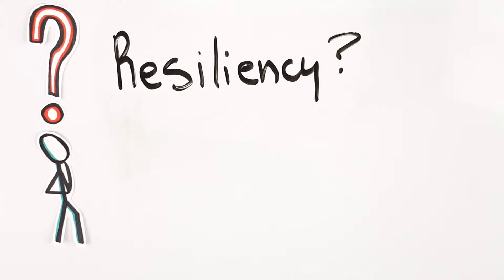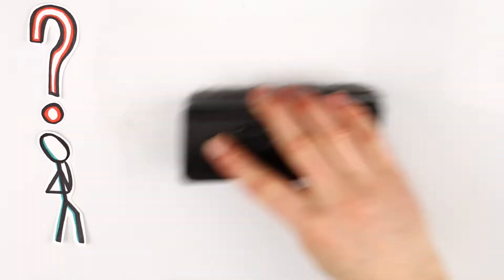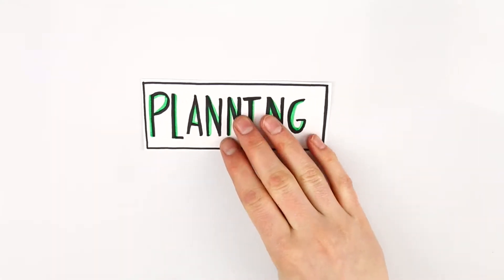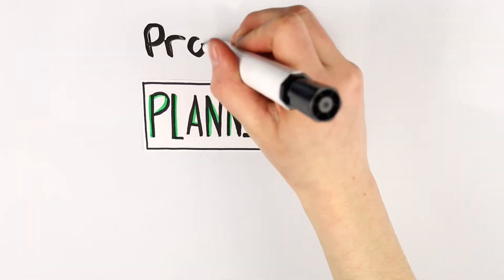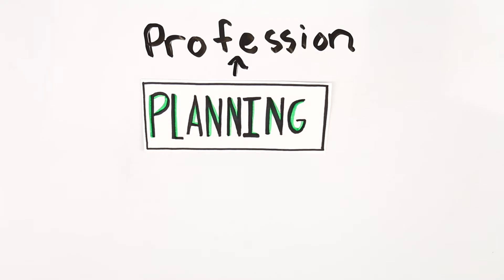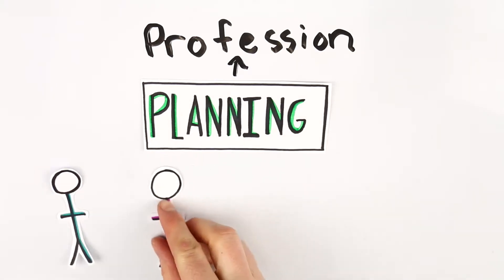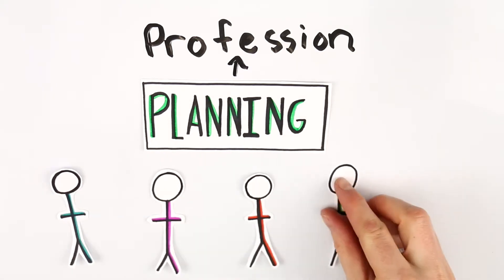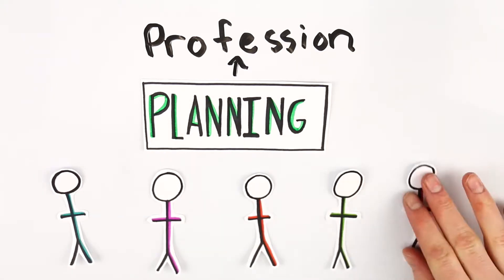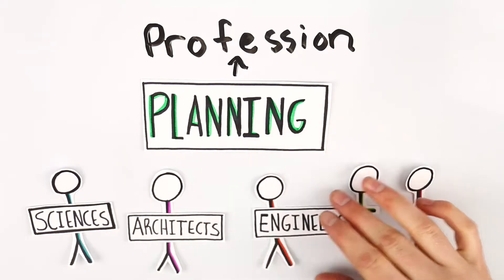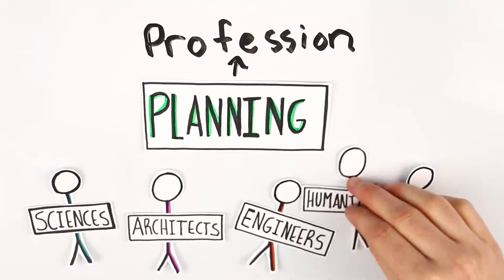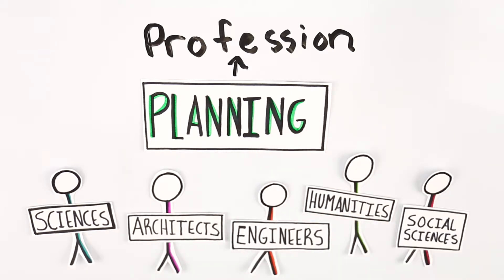Planners tackle issues like these, and many more, every day. Planning is a professional discipline. Our program welcomes students from a variety of academic backgrounds, such as architecture, geography, biology, environmental sciences, sociology, engineering, and more.